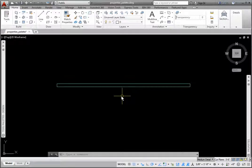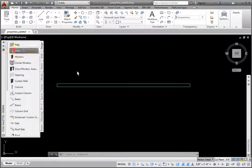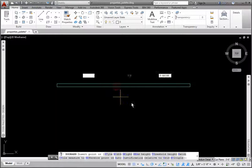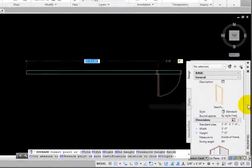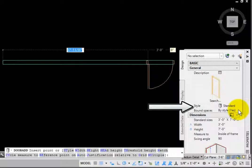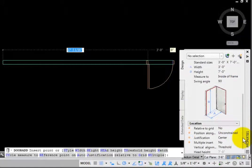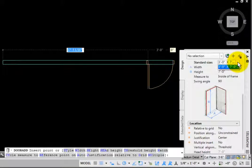I'll click the Door tool, and then pick the wall. I'll expand the Properties palette and in the General group, we have the Style Name and Bound Spaces option. In the Dimensions group, the standard sizes for the current door style are listed. You may also enter any width or height.